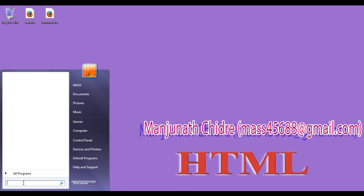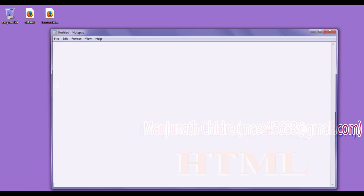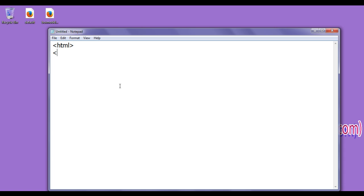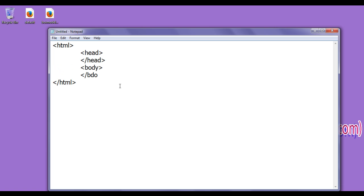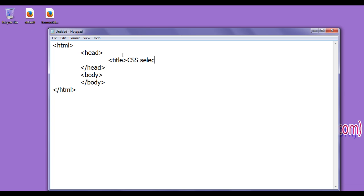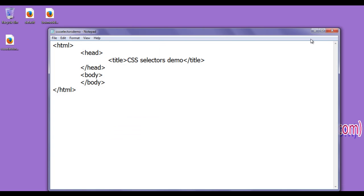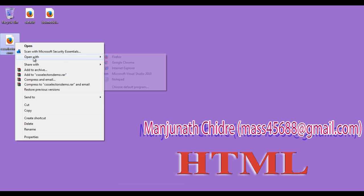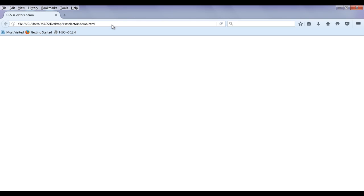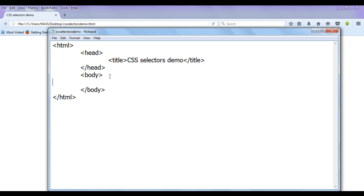Let's have a demo. I go to Start, open Notepad, and write the HTML opening and closing tags, then the opening and closing head tag, and opening and closing body tag. In between the head section, I write the opening title tag and say 'CSS Selectors Demo', then the closing title tag. I go to File > Save As, save the file as 'CSS selectors demo.html' with double quotations, and save it to the desktop. I right-click on the file, open with Firefox, and you can see the file is open with the title set to 'CSS Selectors Demo'.